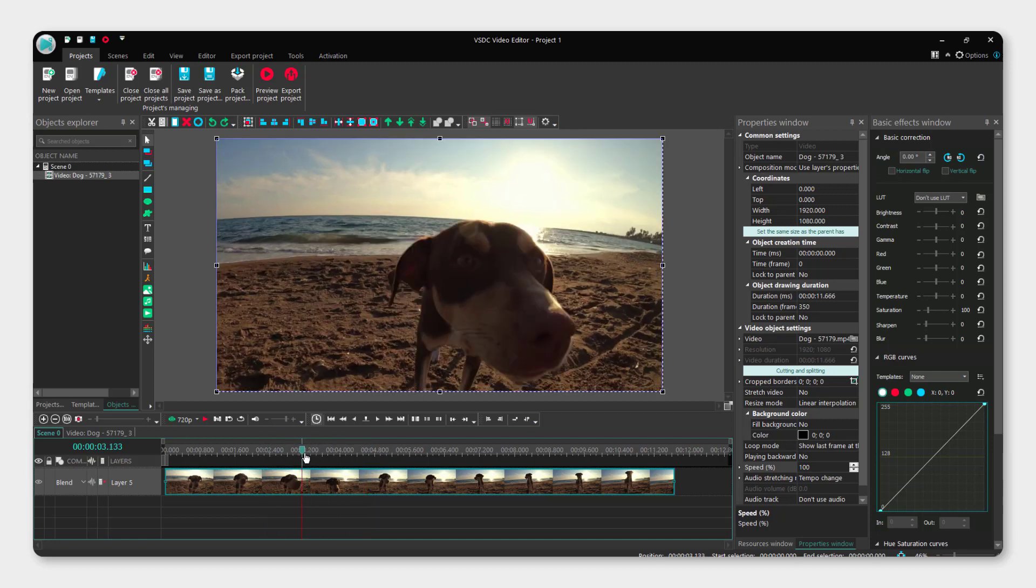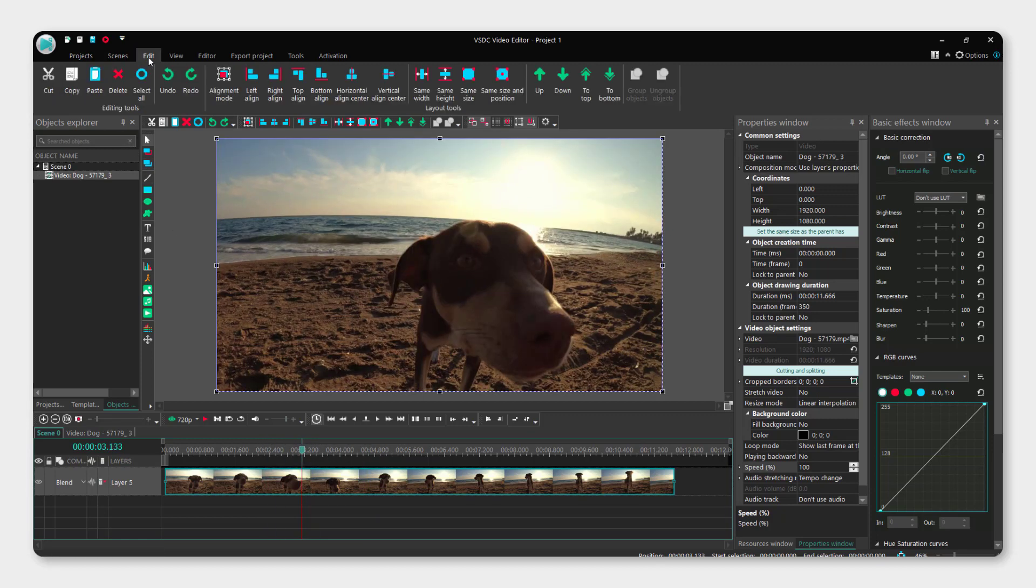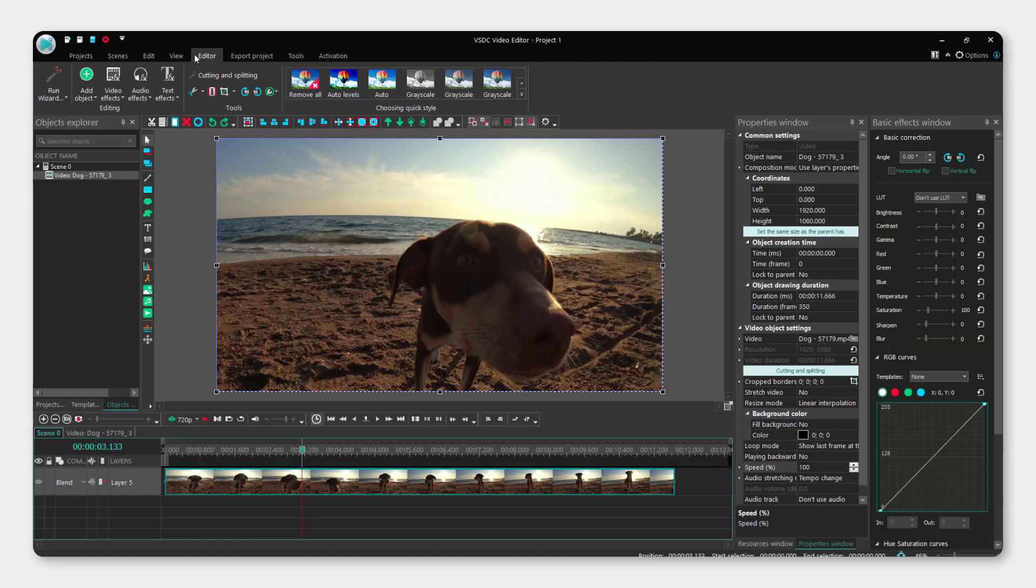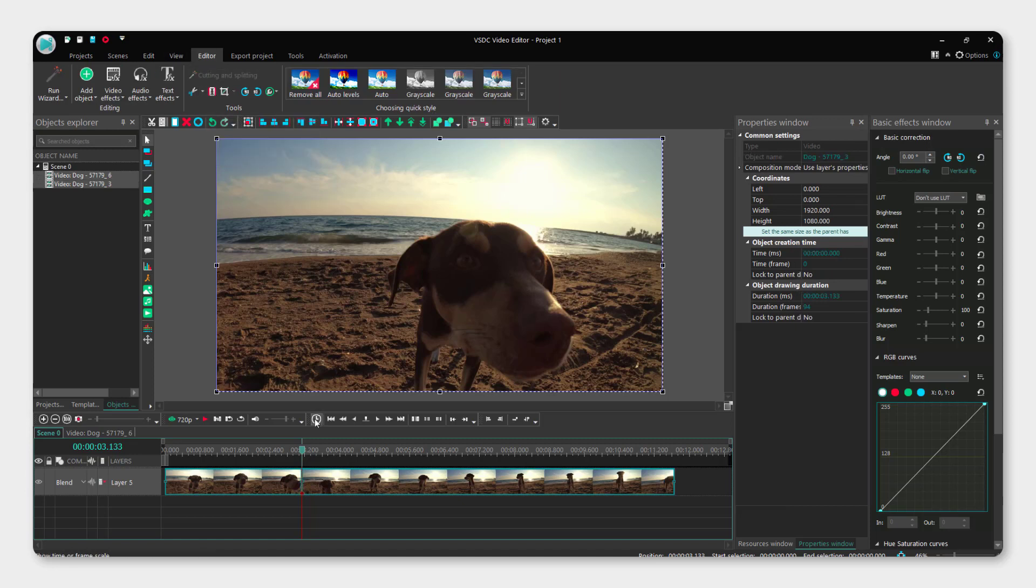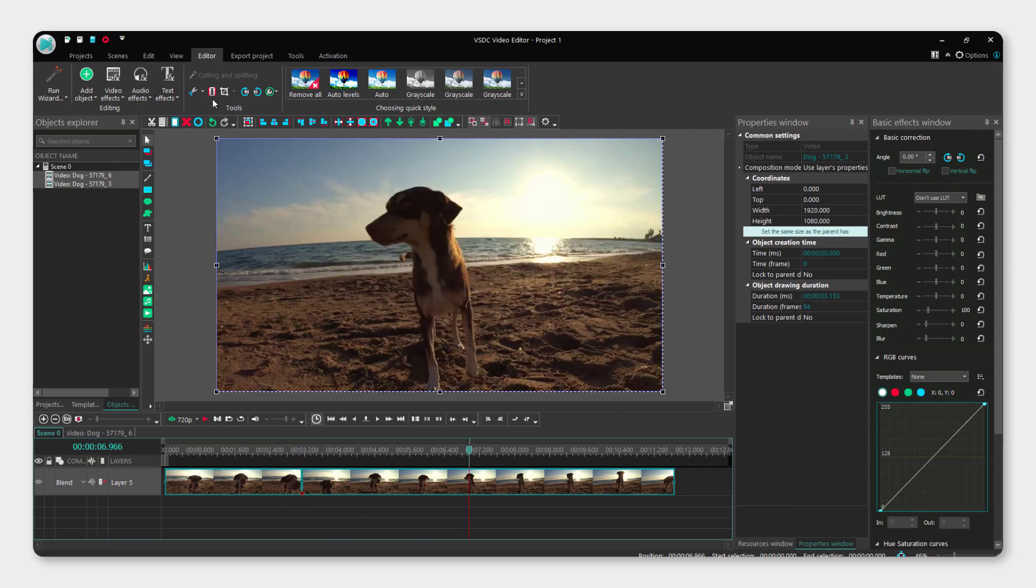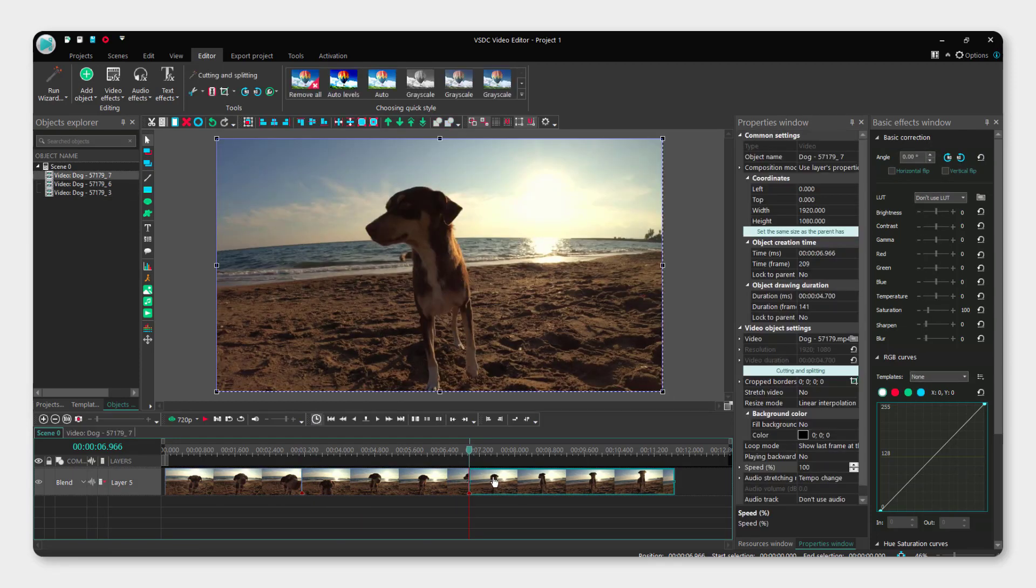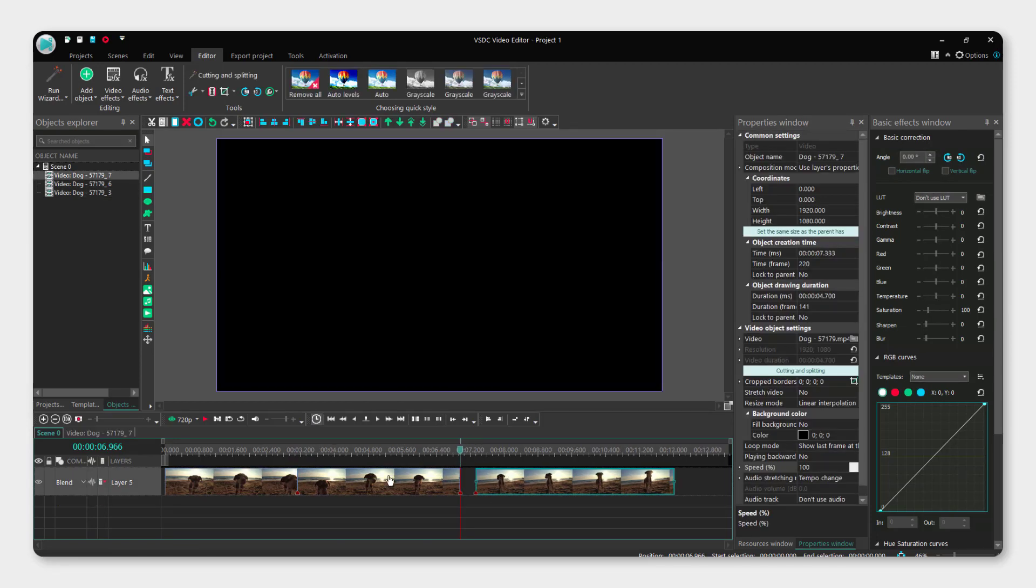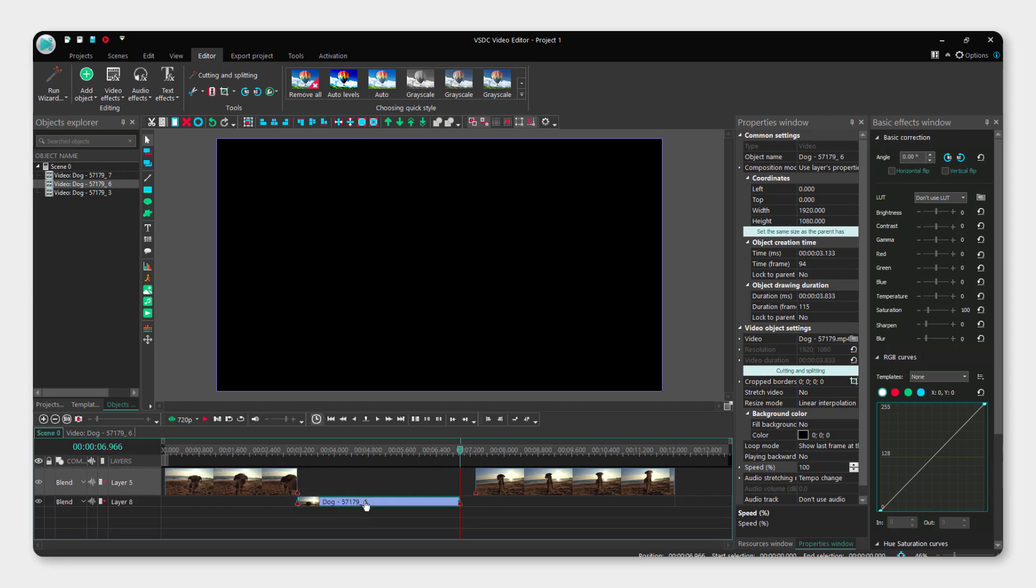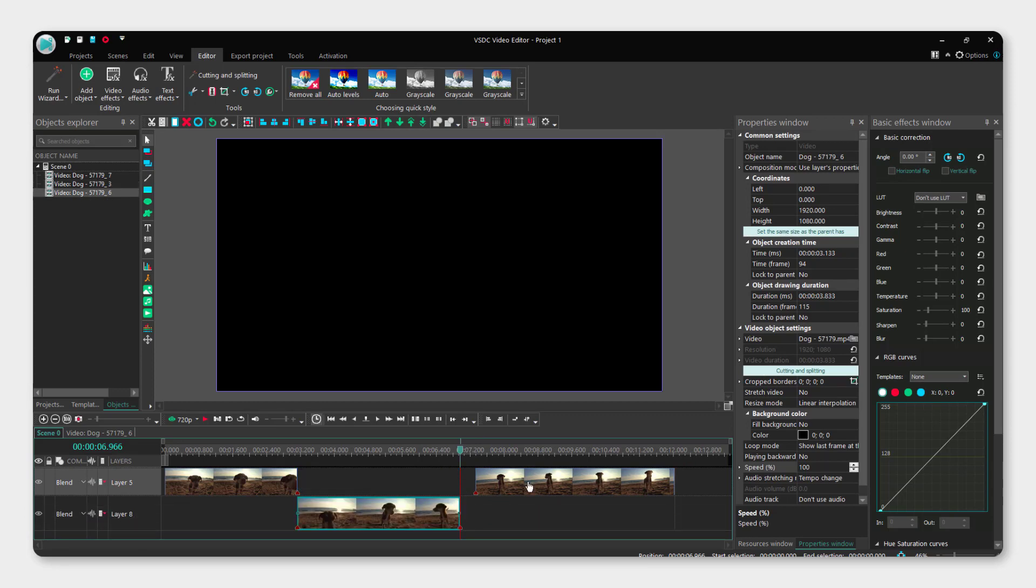Position the playhead where you want to cut it. Let's go to Editor and click split into parts, then move the playhead here and split into parts again. Now select the middle part and drag it down here.